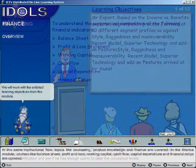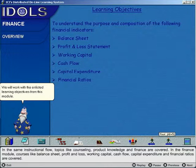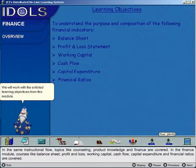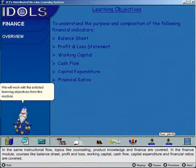In the same instructional flow, topics like counseling, product knowledge, and finance are covered. In the finance module, courses like balance sheet, profit and loss, working capital, cash flow, capital expenditure, and financial ratios are covered.